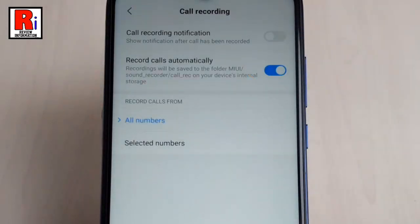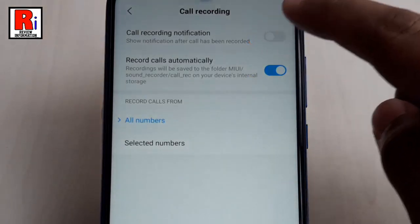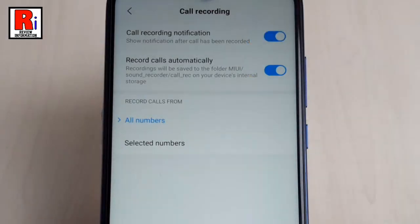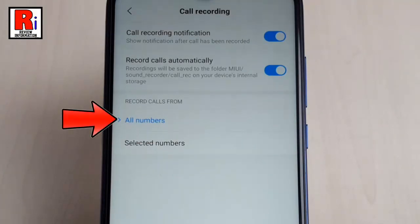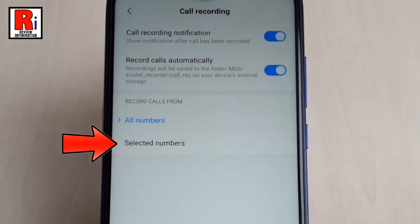If you want to receive a call recording notification, toggle up this button. There is also an option to choose whether calls from all numbers get recorded, or you want to choose some specific numbers to be recorded.